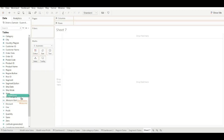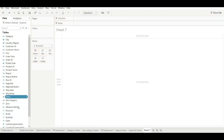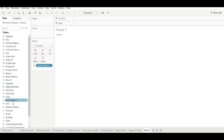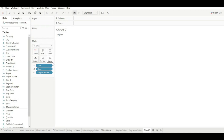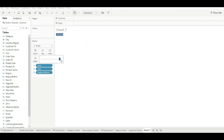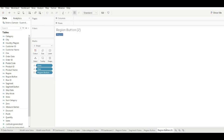Drag the dummy measures into dimensions. Drag the calculated field, then drag 0 and 1. We need it as a shape — change it to the desired shape and increase the size. Rename the shape. Repeat the same process for the segment button by duplicating it. Rename the shape, remove the region button, then drag the segment button.